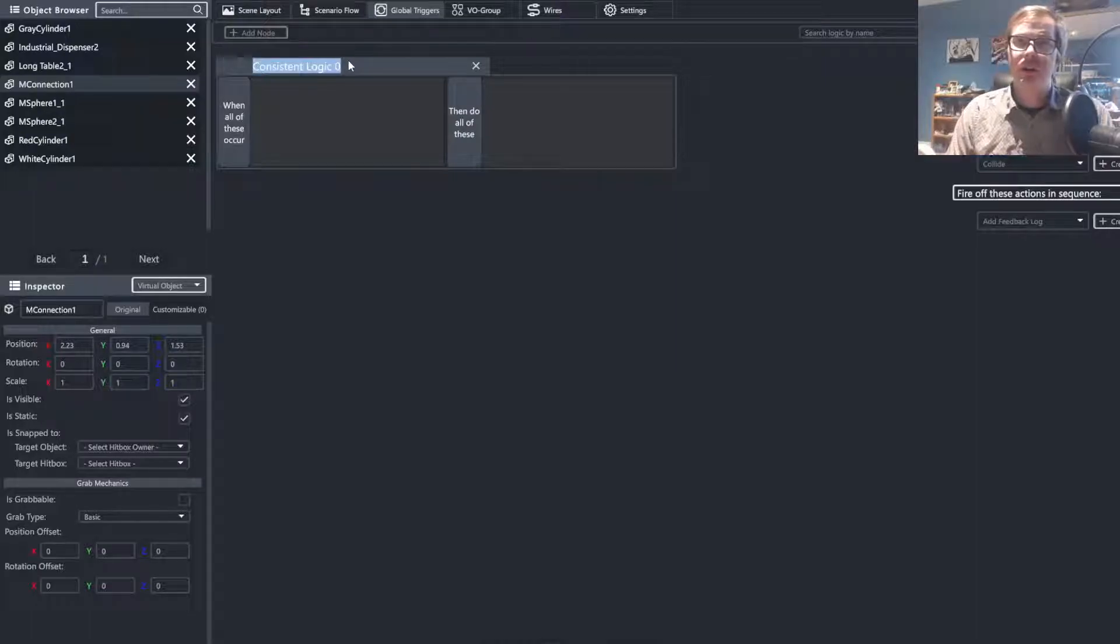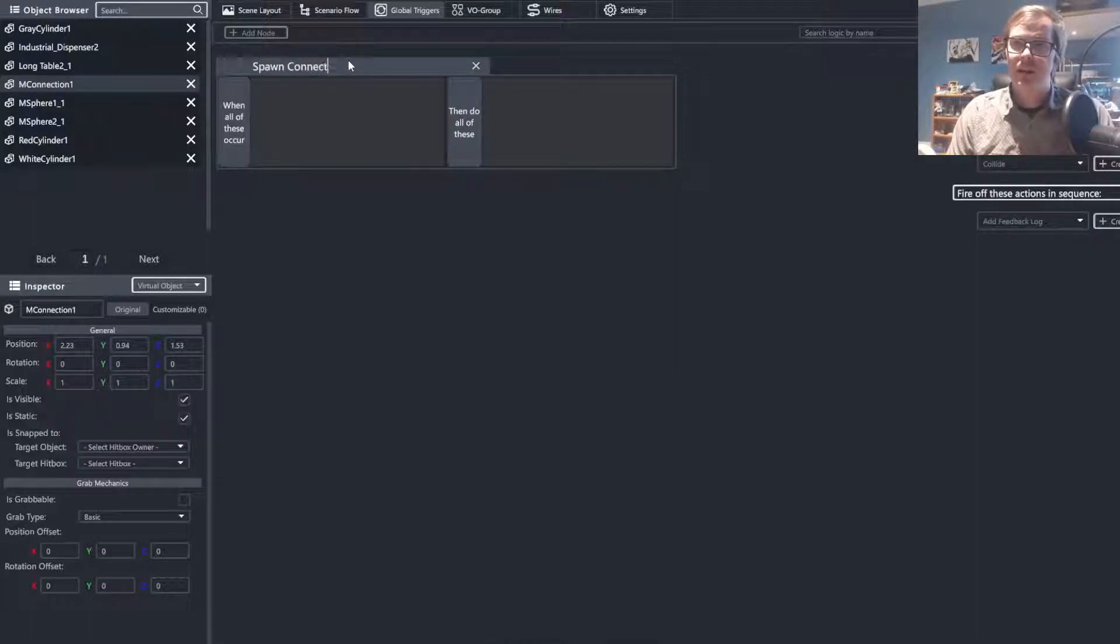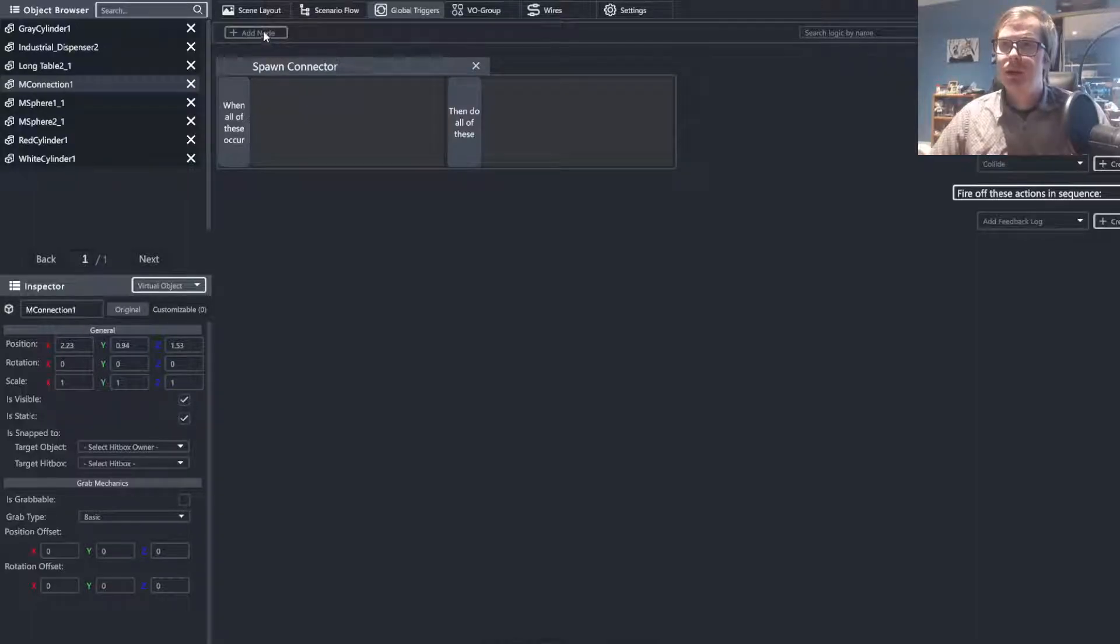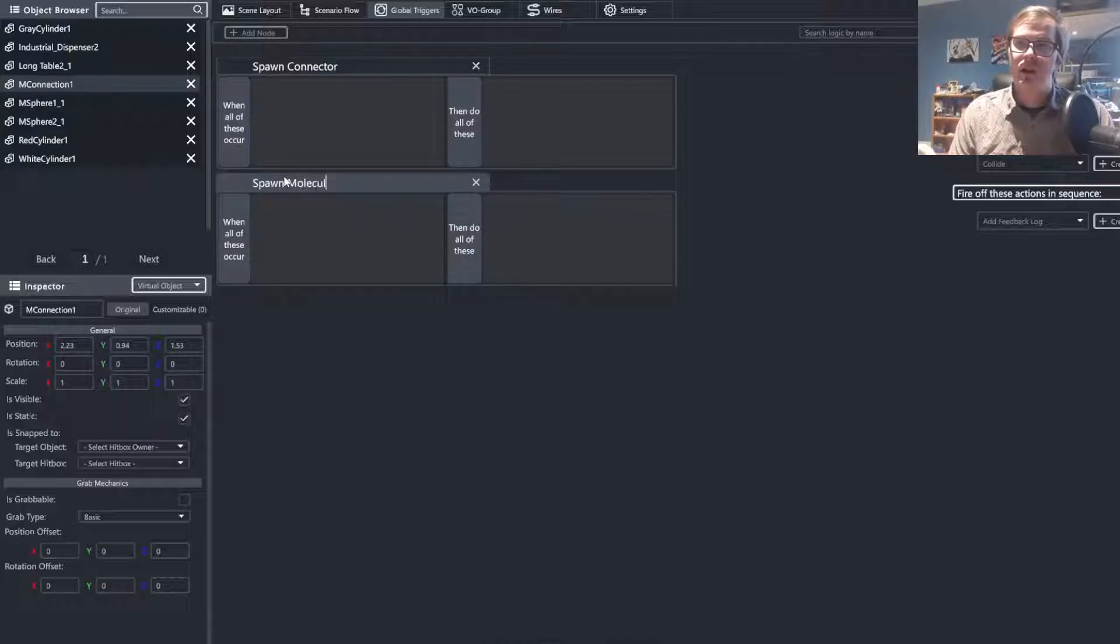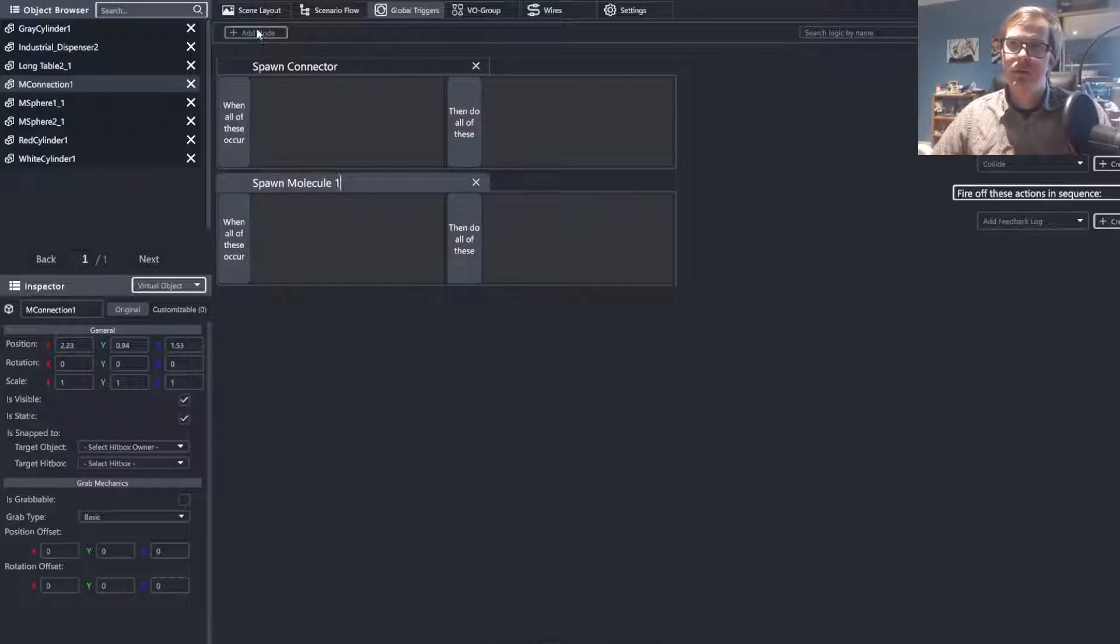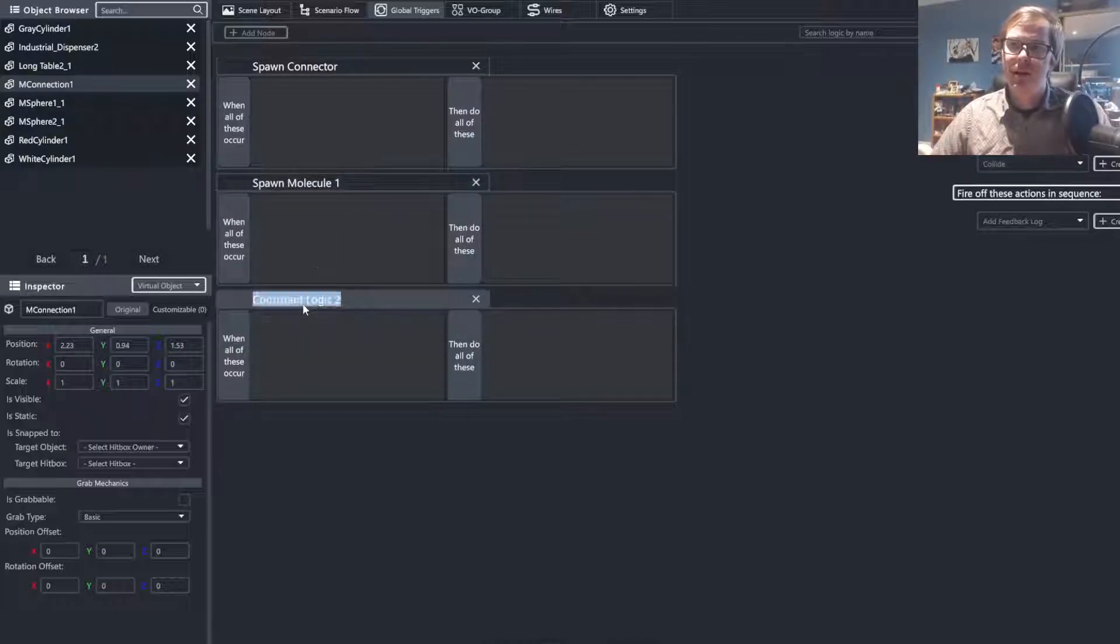So first, we're going to go with spawn connector, then spawn molecule one, and spawn molecule two.